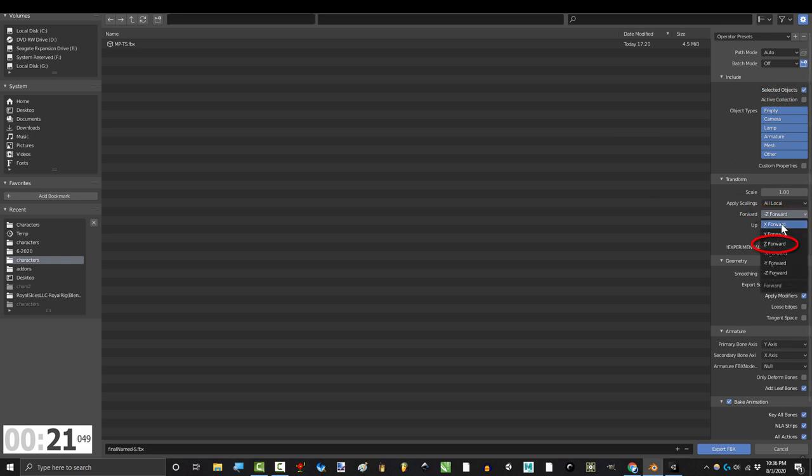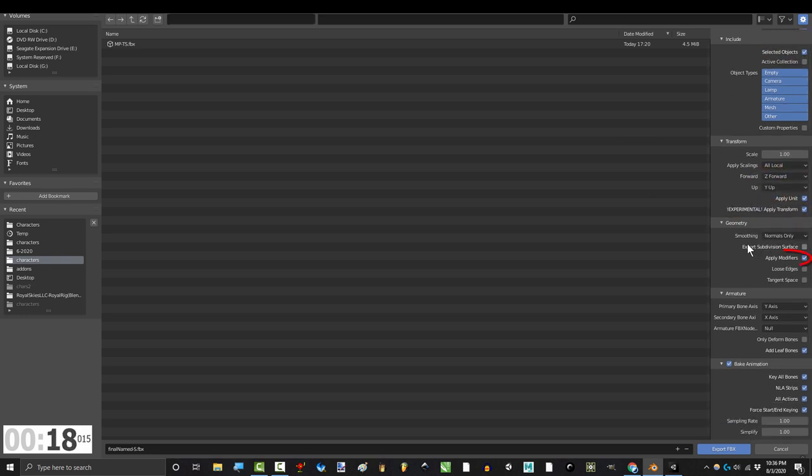Pick selected objects, change Z to forward, apply transform. If you have modifiers, apply them. Otherwise, don't.